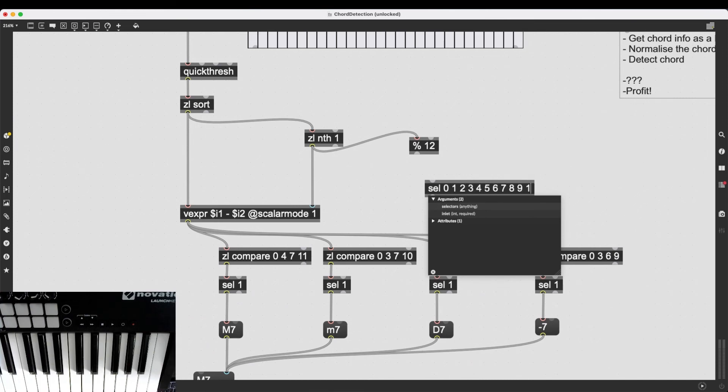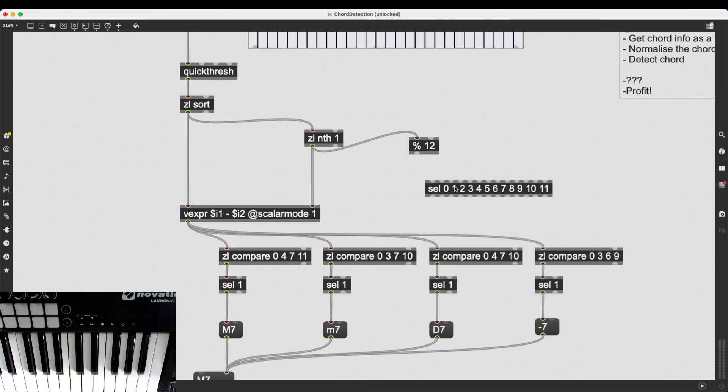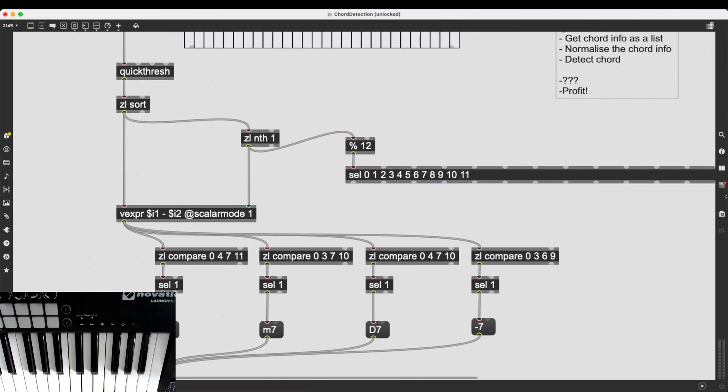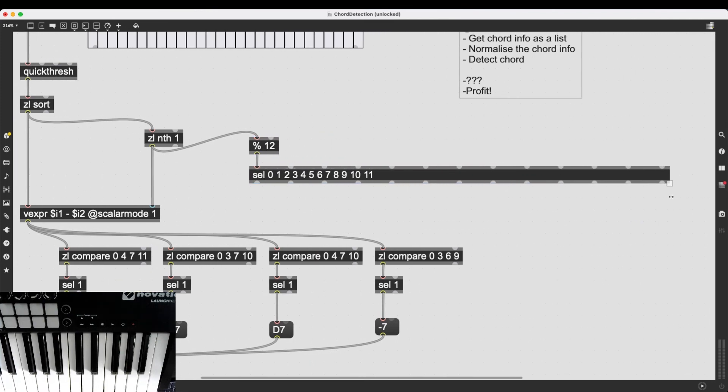And I don't need 12, because it is going to wrap back around. And this creates a very big, a very huge object. I can stretch it out a bit. There we go. And since these are all going to send out bangs if the input is matching the appropriate argument, I can create a bunch of message boxes with the note names.